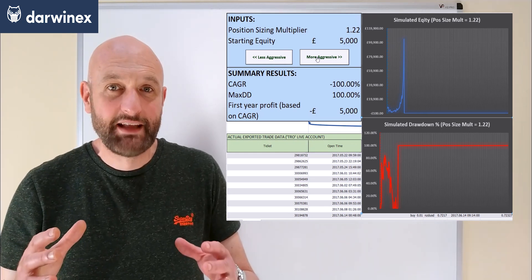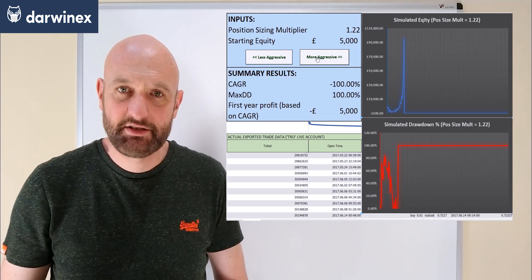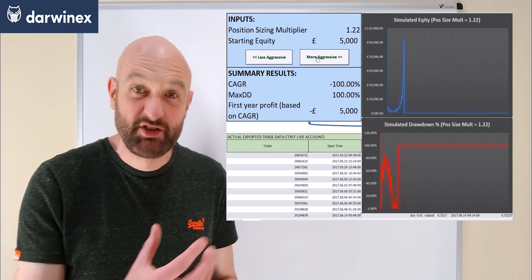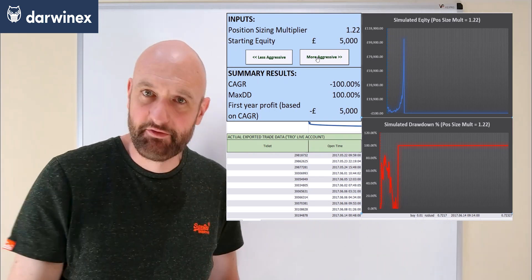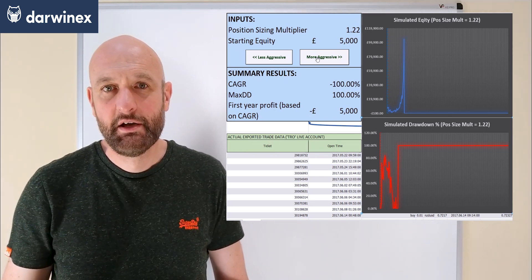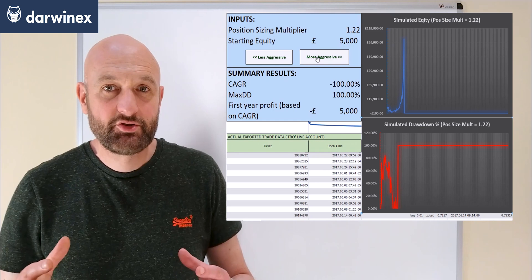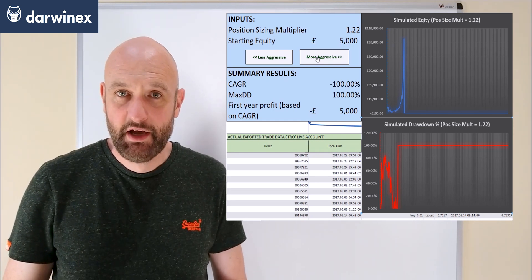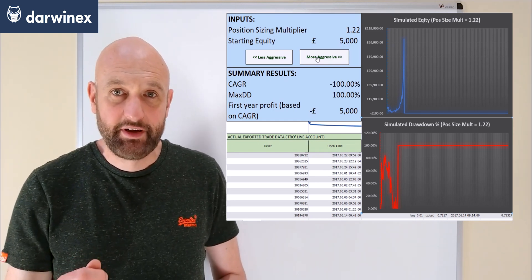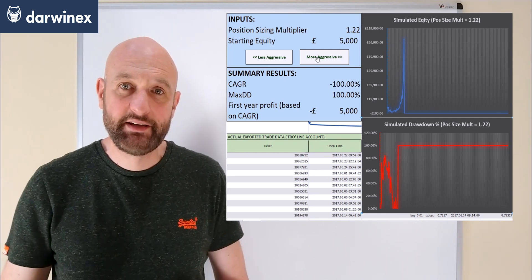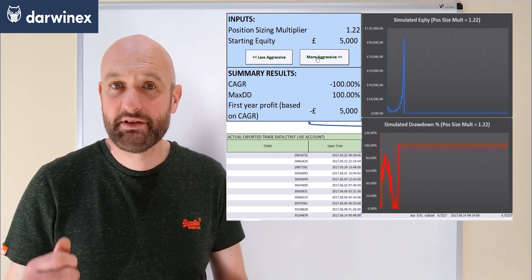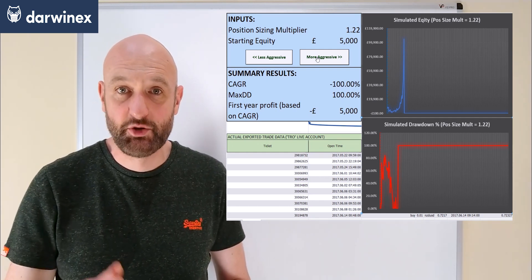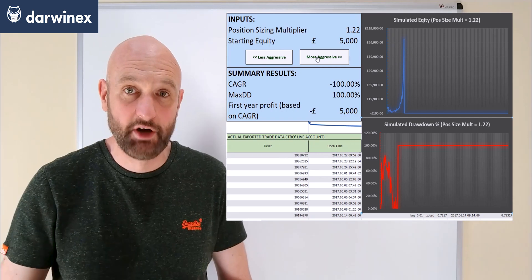This then provides a level of standardization for investors across the different underlying accounts which themselves have very different risk levels. The advantage to traders of allowing investment in their accounts is that those traders can earn a success fee equating to 15% of the profit made for the investors who invest in their Darwins.